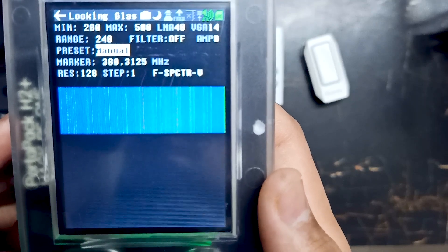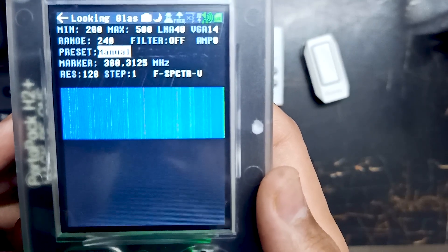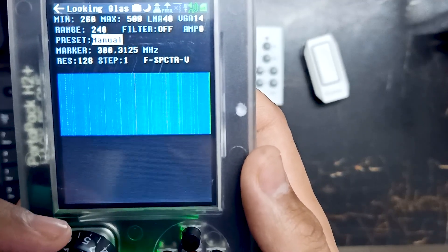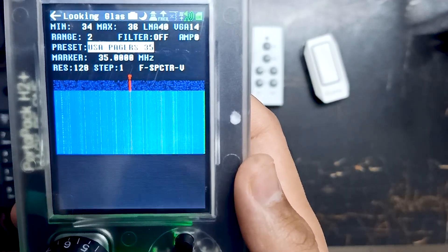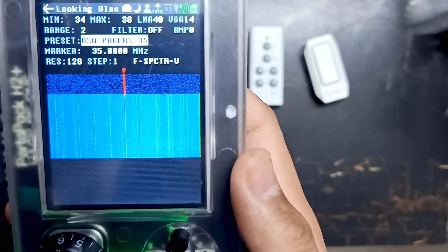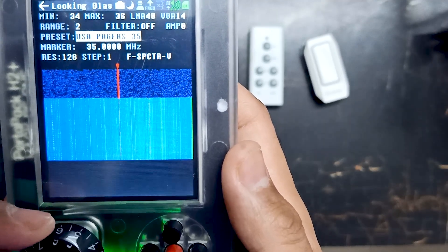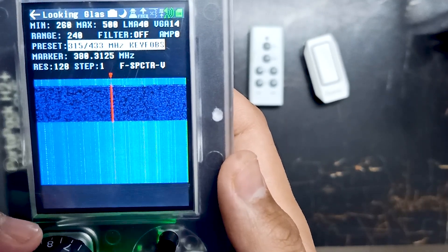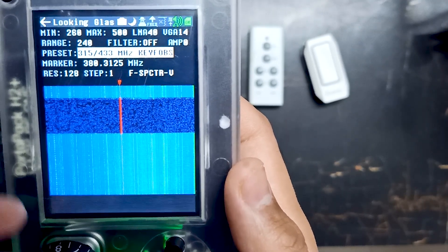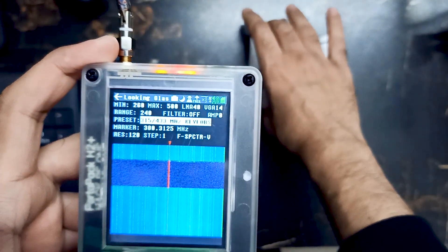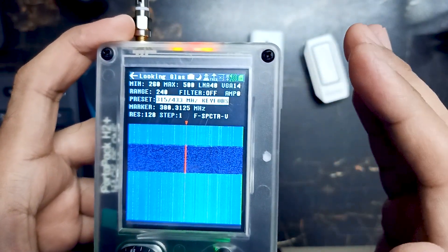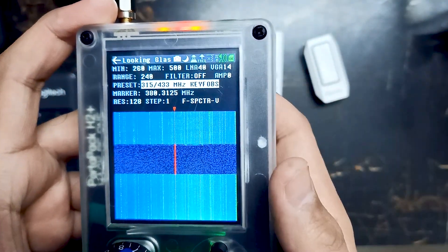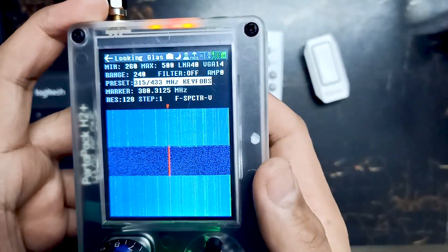You can see a minimum and maximum length of the graph, and then there is a preset. The preset is something on which you can set the graph level for different things like pager. You can see 315 and 433 megahertz — all these radio devices lie between 315 and 433 megahertz, so that's why this graph is given. We will use this graph for now.